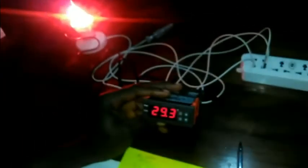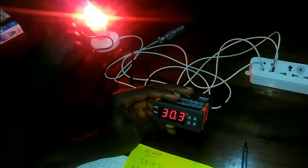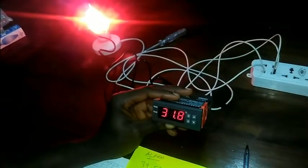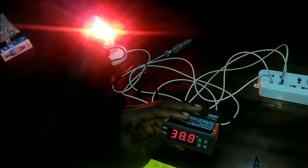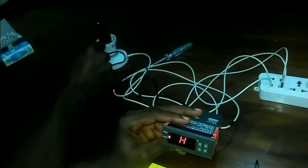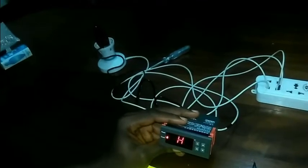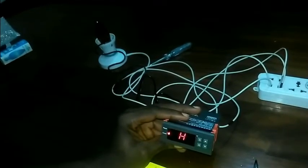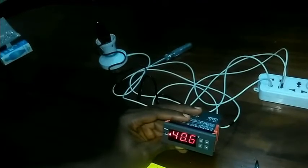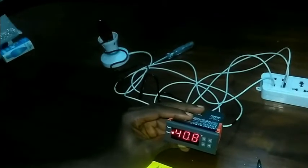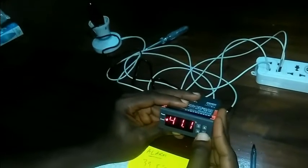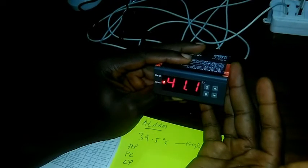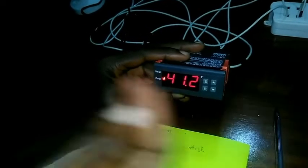So let's see if the alarm will come at a temperature of 39.5. All right, so that's the alarm right there. The alarm will be sounding until the temperature comes below 39.5, or you can press any key and then the alarm will stop.